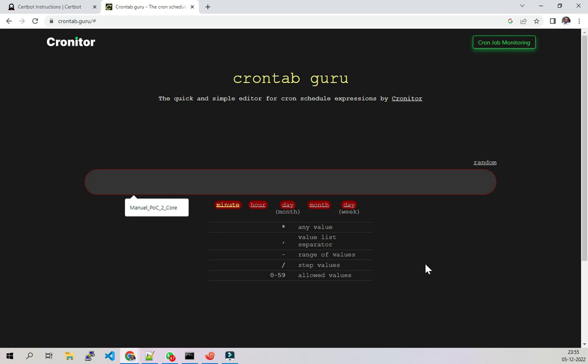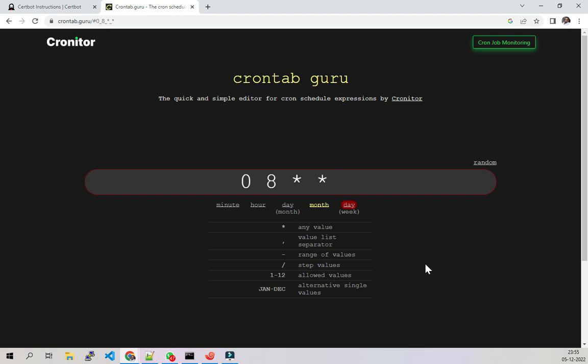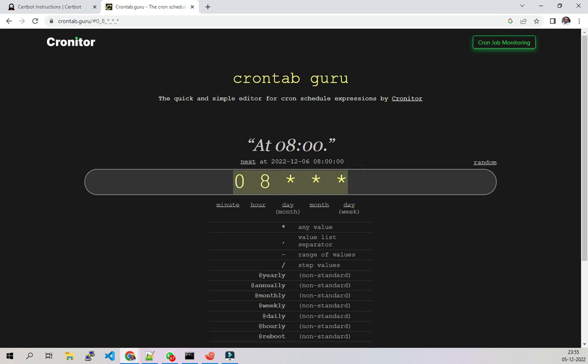For example, this is a script that I will execute every day at 8am. For the minutes I will put zero, for the hour I will put eight, for the day I will put star (that means every day), for the month I will put star (every month), and day of the week I will put star. Crontab guru will say at 8am every day this will execute.